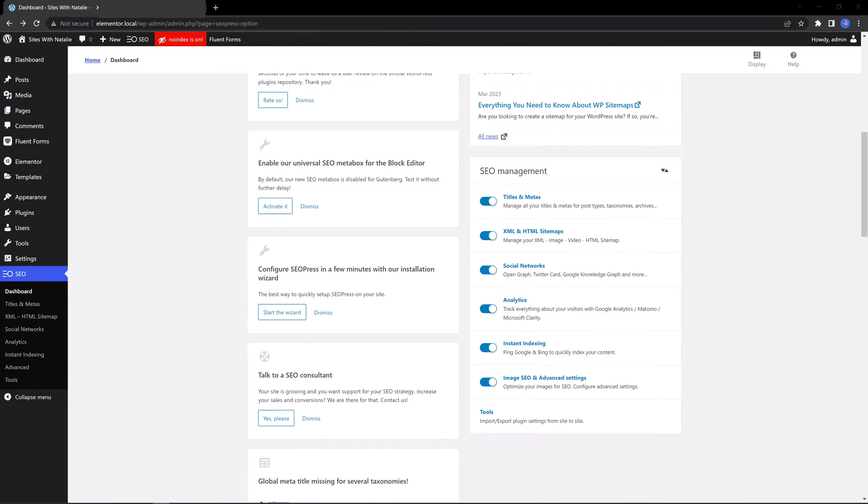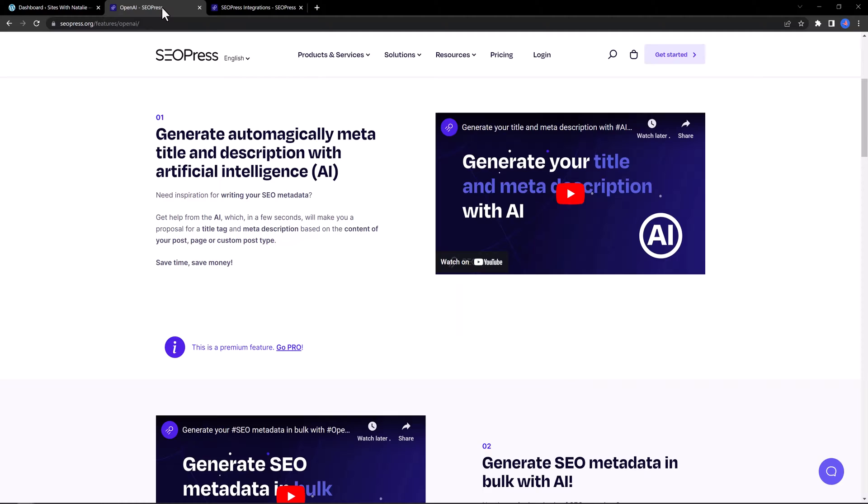You can configure the SEO Press plugin in a few seconds. It has a wizard configuration, just like Rank Math. It also has artificial intelligence at your disposal. Sadly, this is a pro feature you may consider to implement in your SEO strategy. This really can be done in a matter of seconds instead of manually.